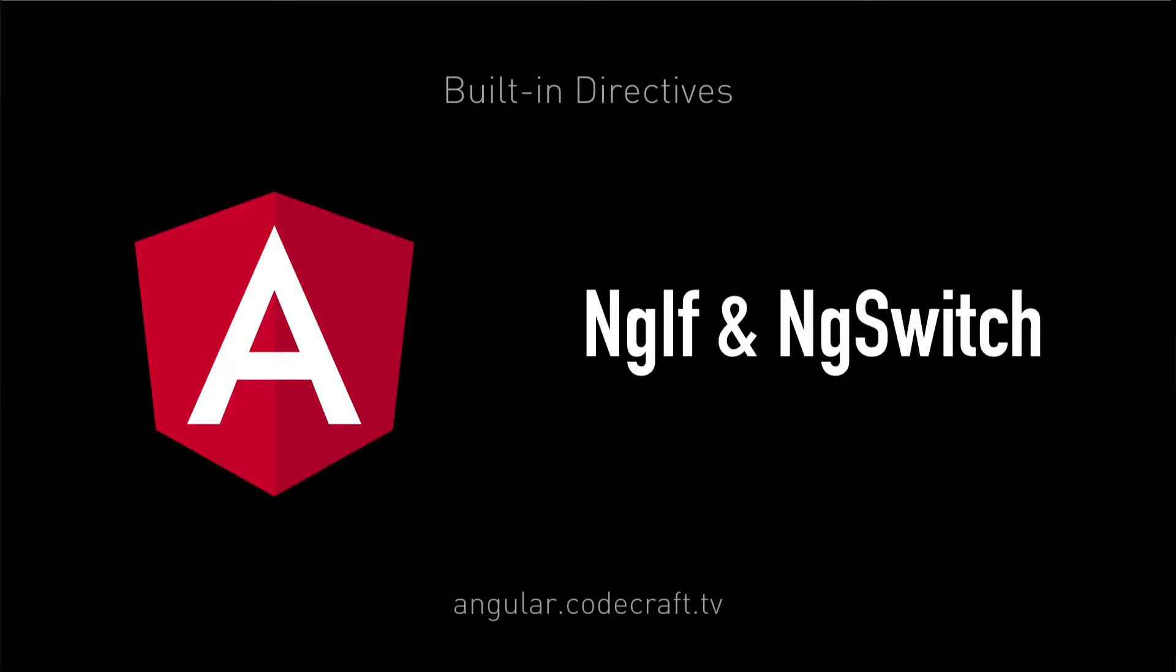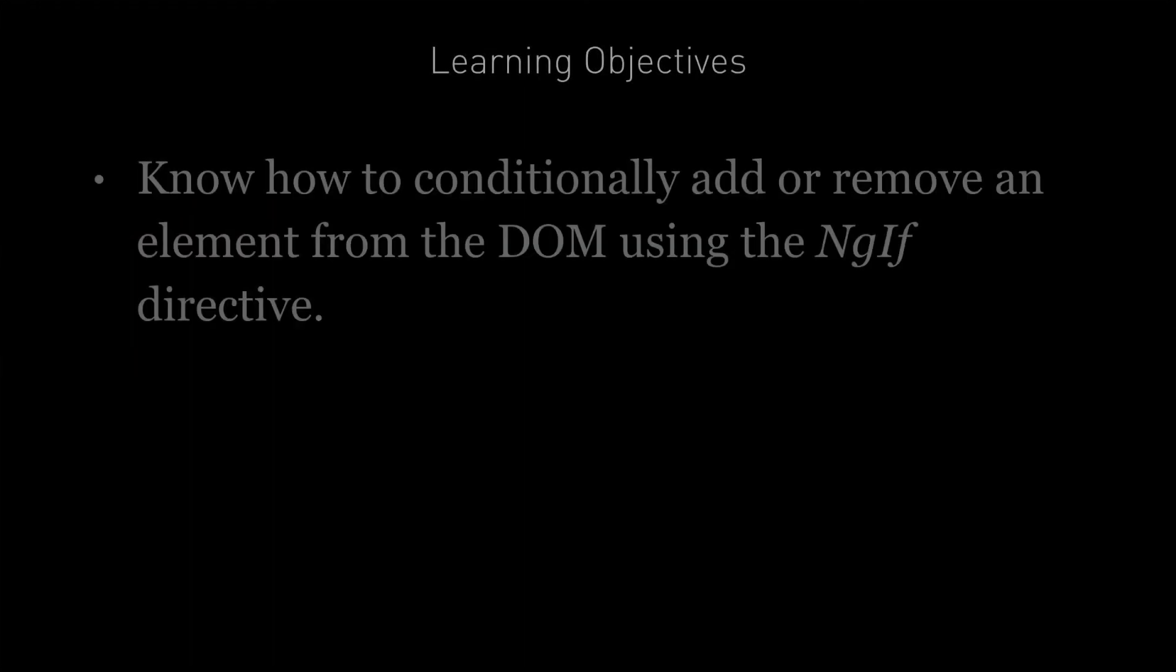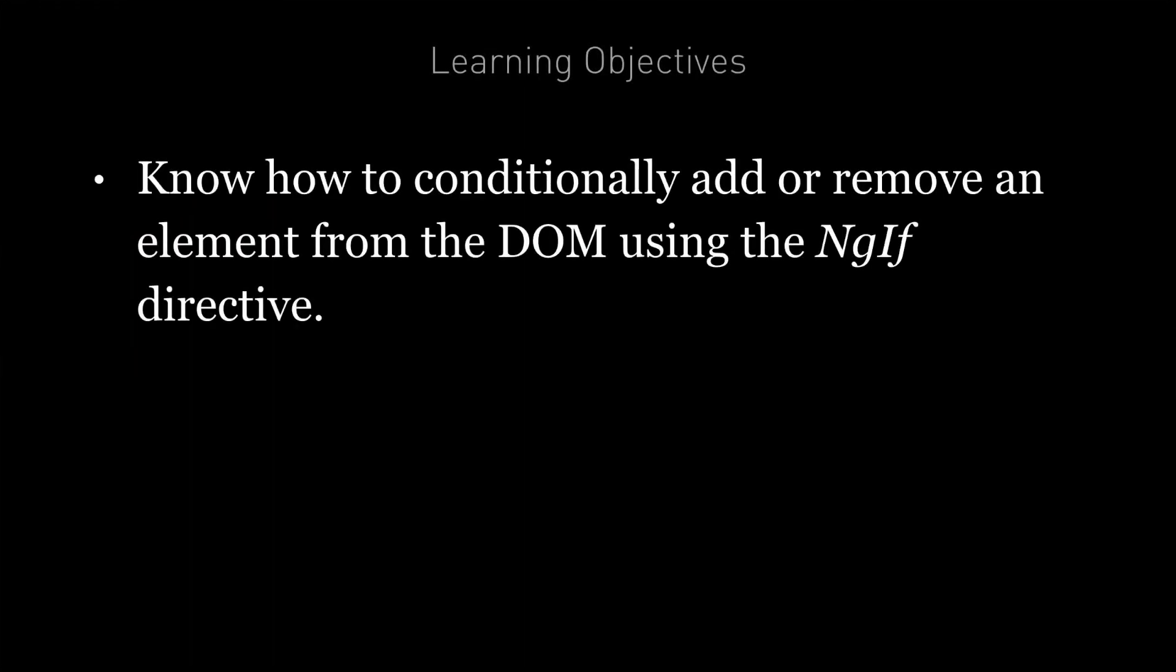In this lecture, we're going to cover the ng-if and ng-switch directives. By the end of this lecture, you're going to know how to conditionally add or remove an element from the DOM using the ng-if directive.